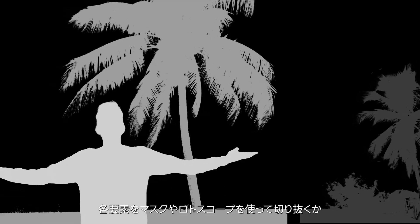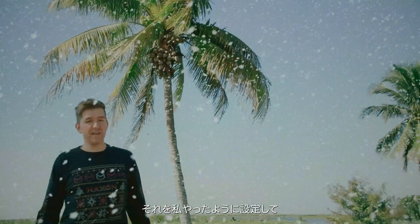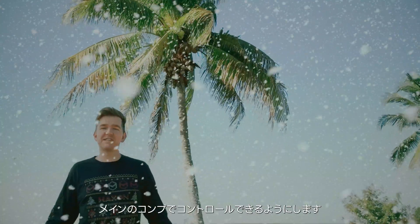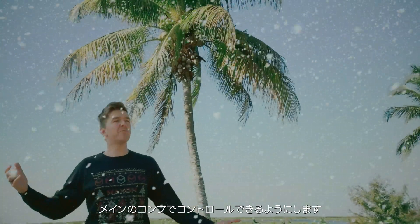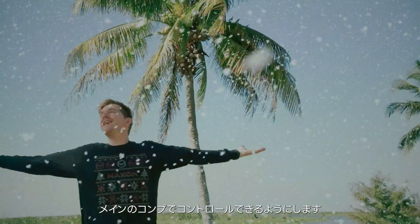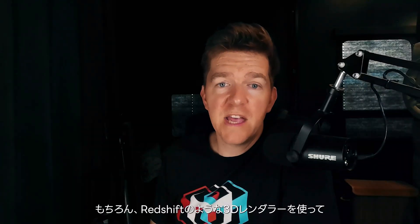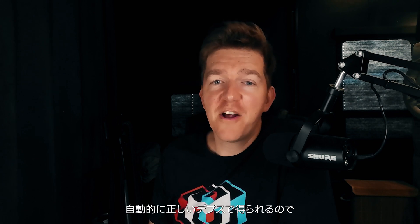So there you go. A nice way to get Trapcode Particular to sit nicely in your scene. You just got to cut out each element with masking or rotoscoping or keying that you want to have each different layer and then set it up like I showed you with the tint effect to easily control it inside your main comp. And of course, if you're using a 3D renderer like Redshift, you can just tick on to have a depth pass put out for you that automatically has everything at its correct depth. And you can easily integrate your Trapcode Particular particles in any scene.